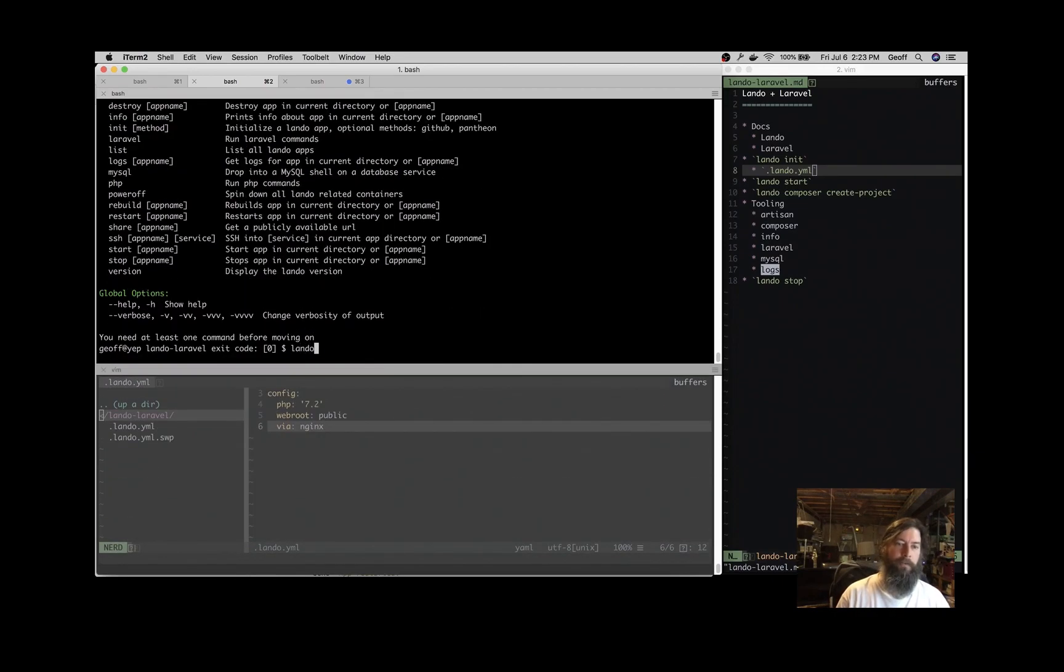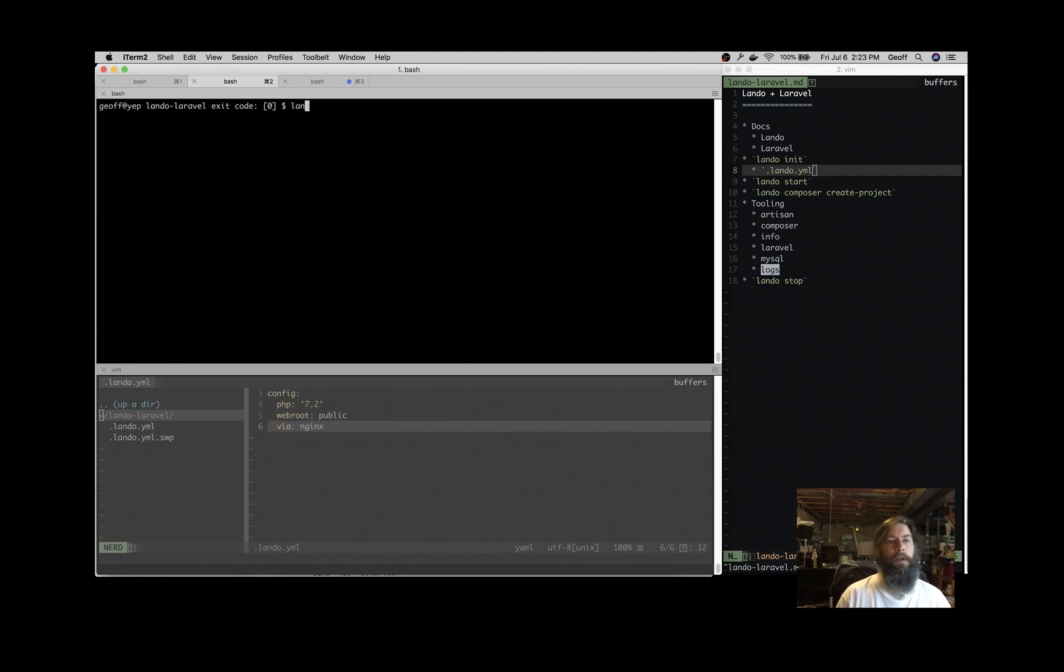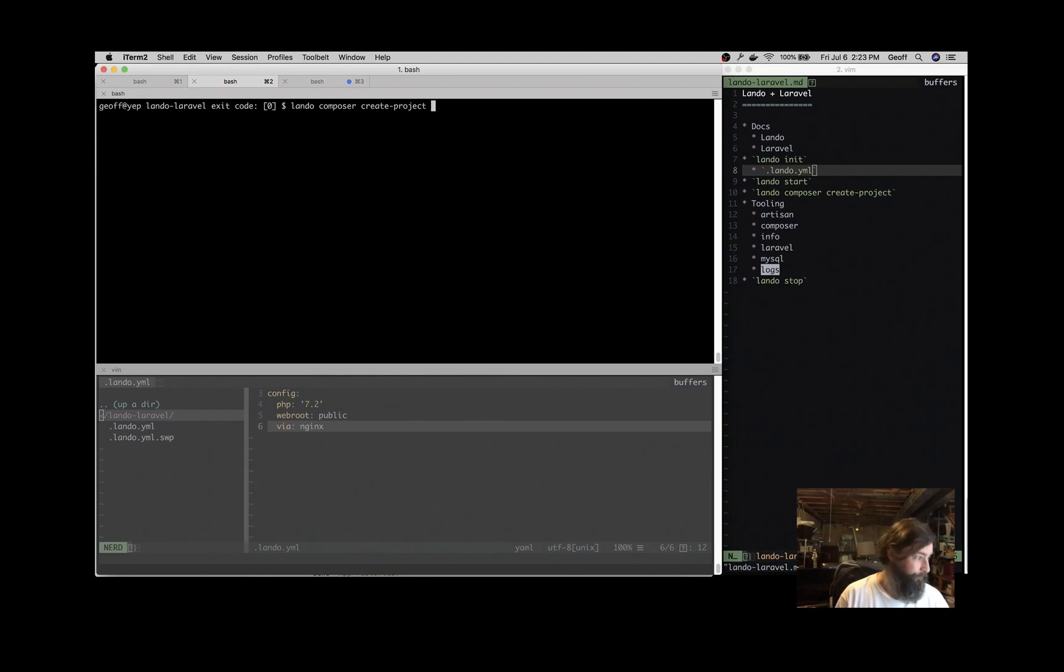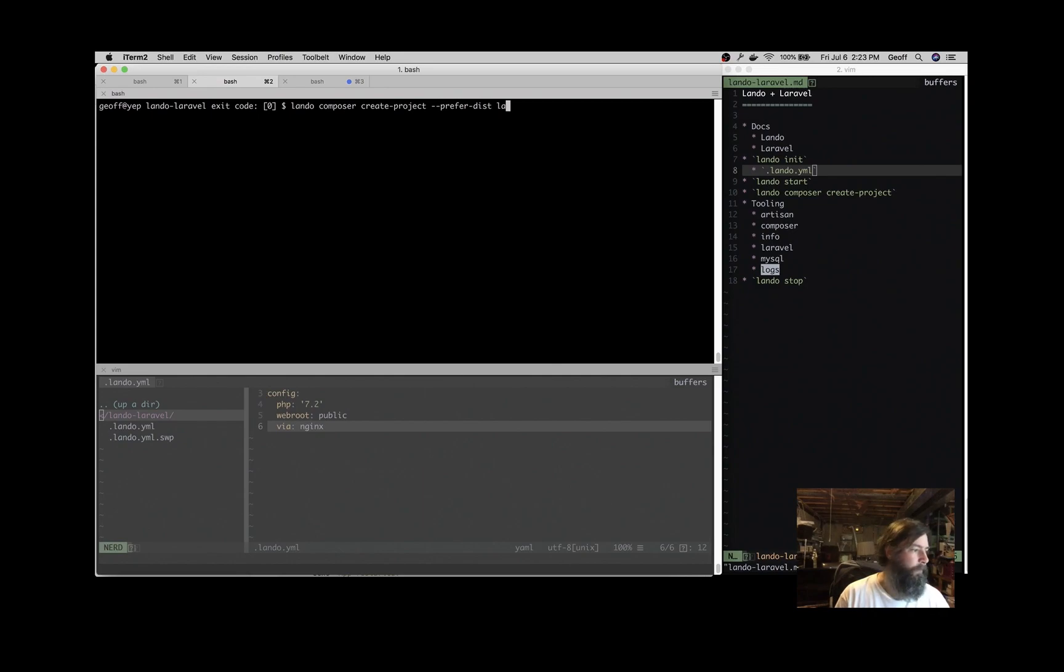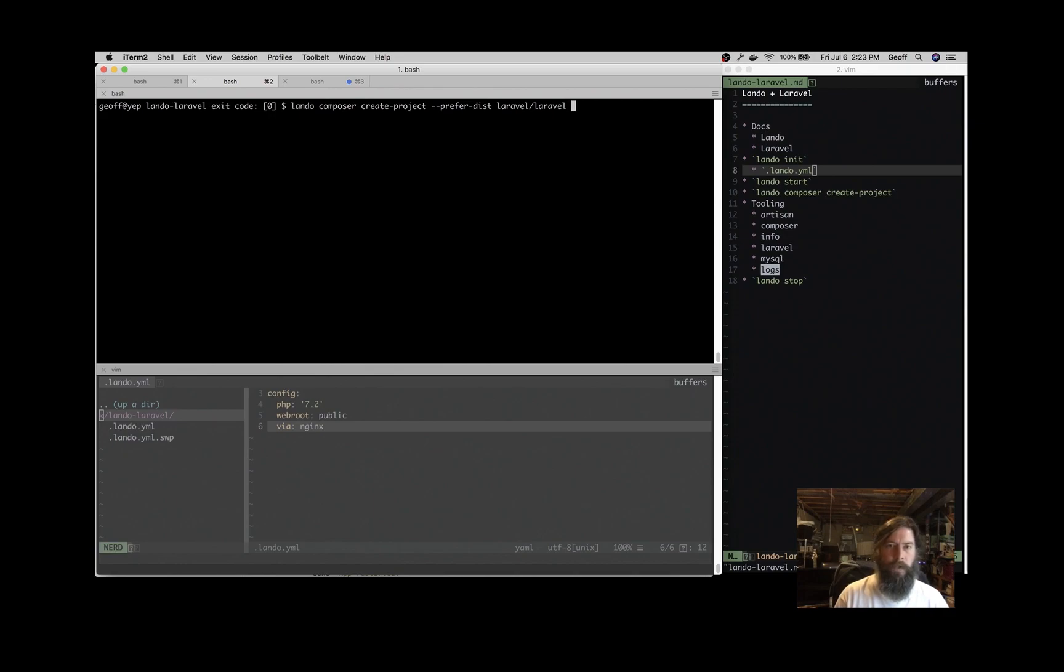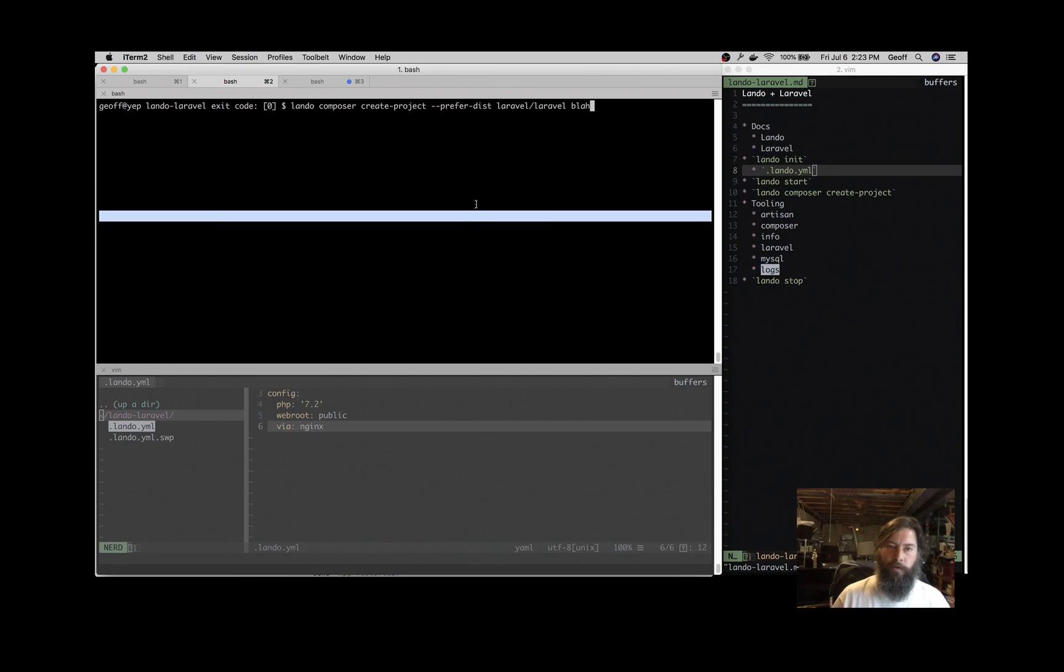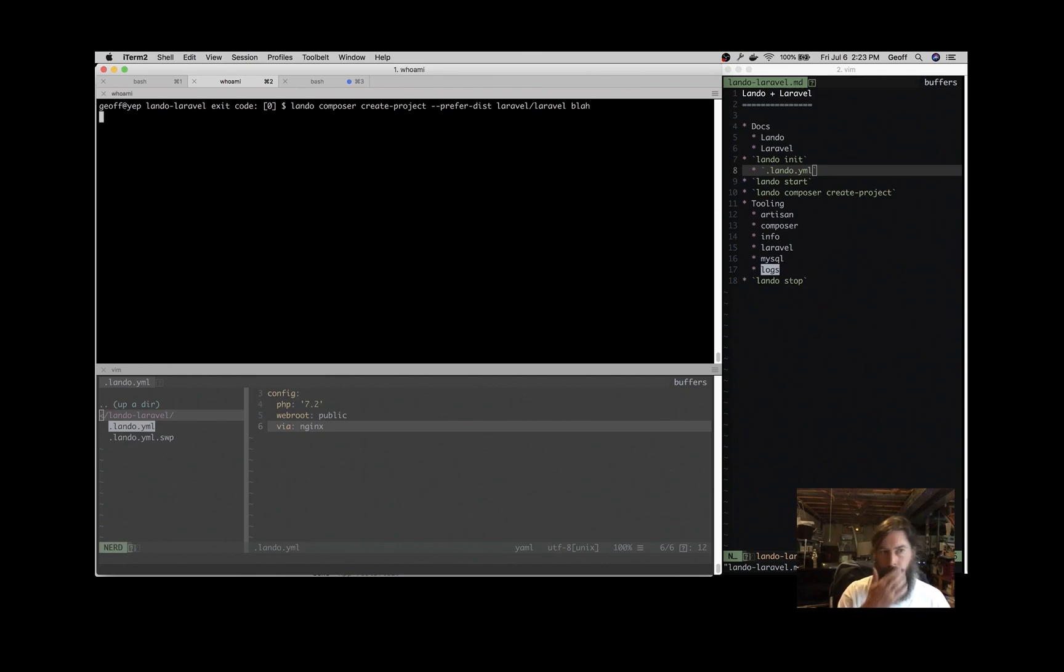So we will do Lando Composer Create Project Laravel Laravel. And you can't create a project in the directory that already has stuff in it. And we have this .lando.yaml file in here. So we're going to just put it in a directory called Blah that we're just going to discard.